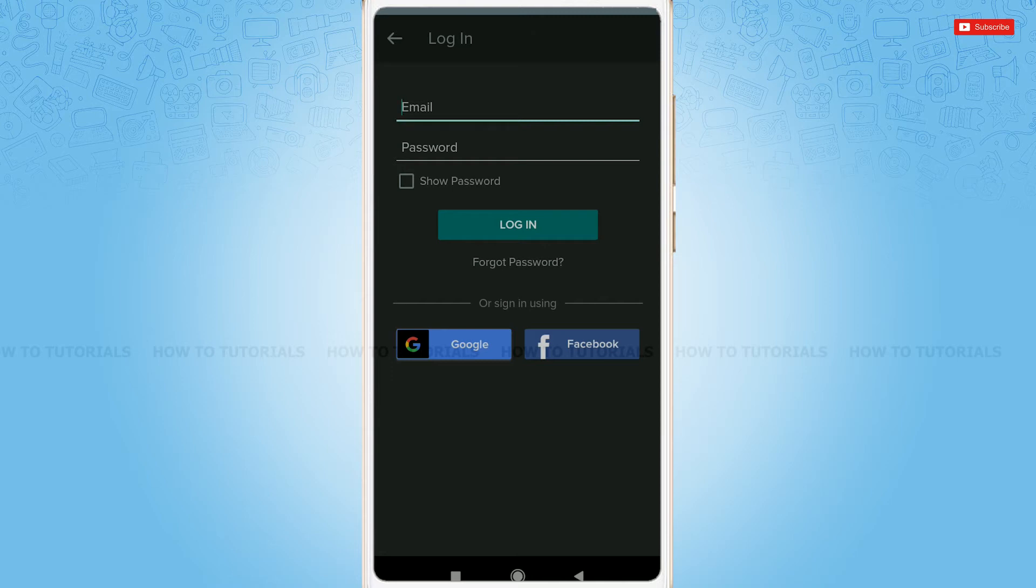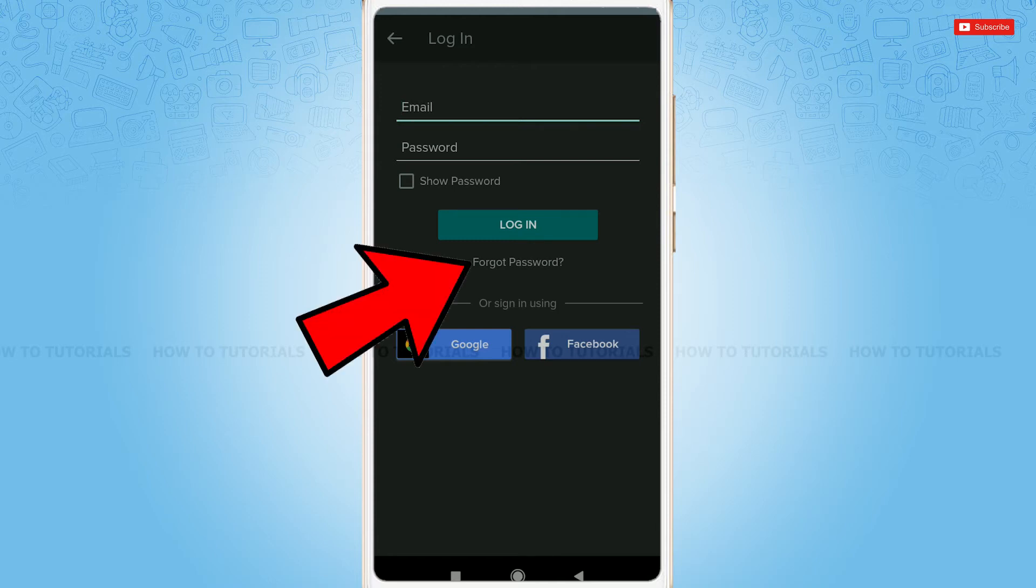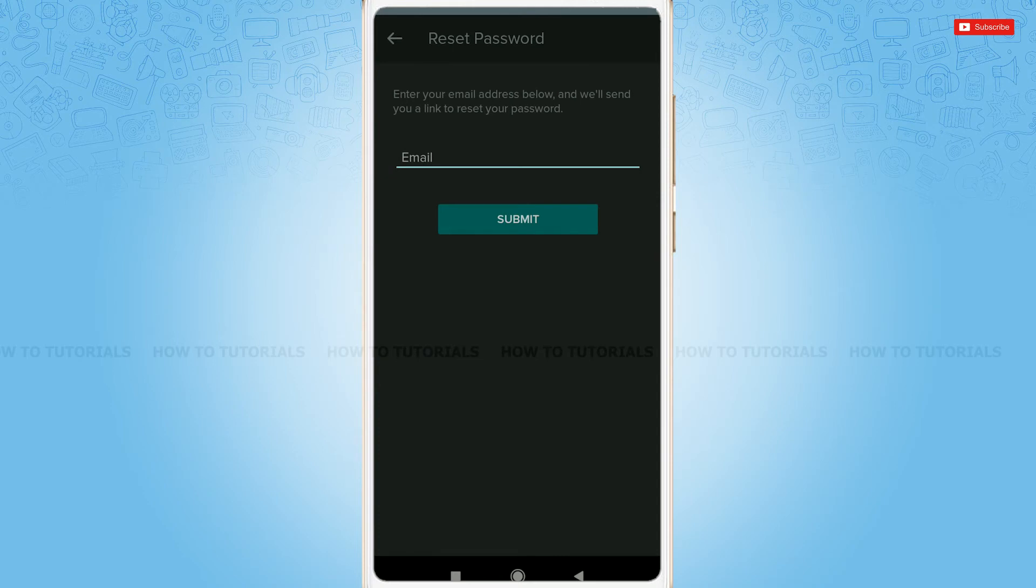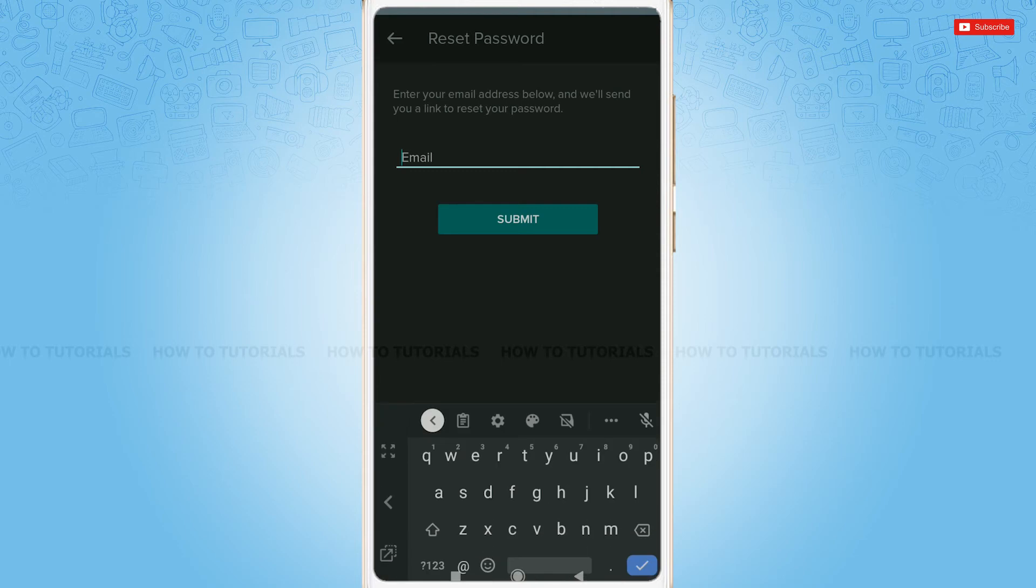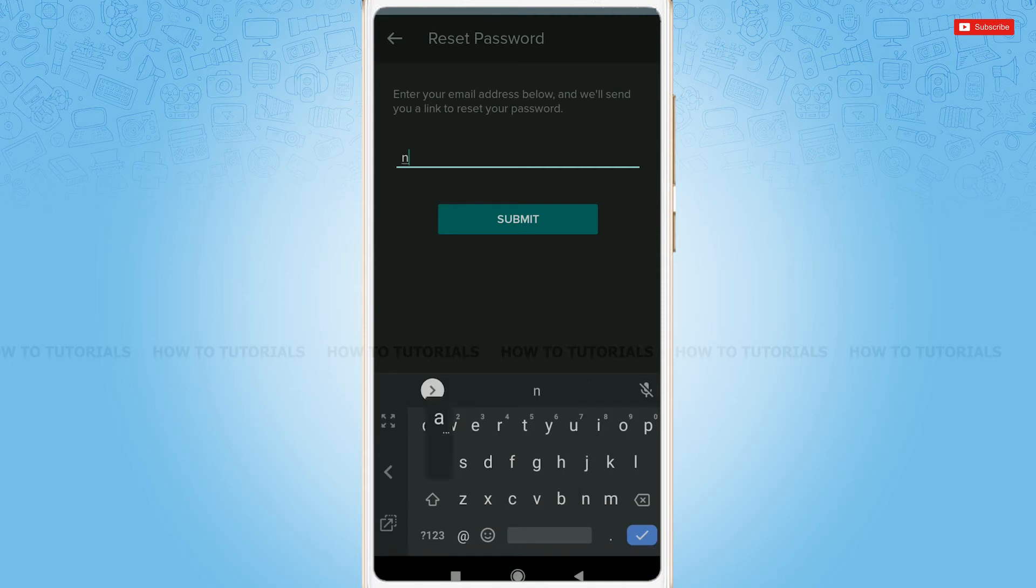But for this video, we are going to recover our password so we will tap on forgot password. At the empty text field of email, you just provide your registered email address. Tap on submit.